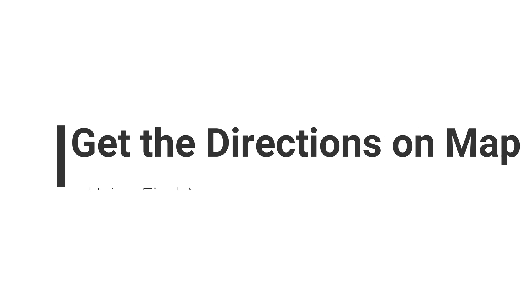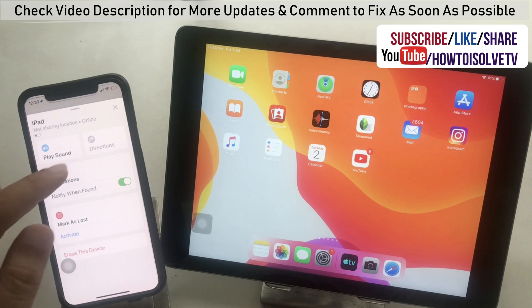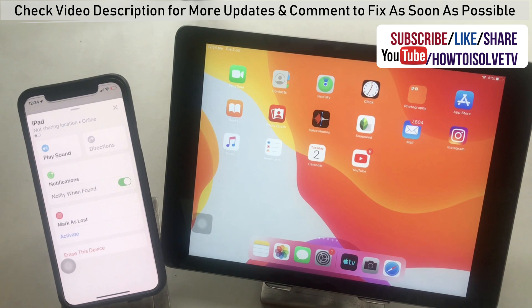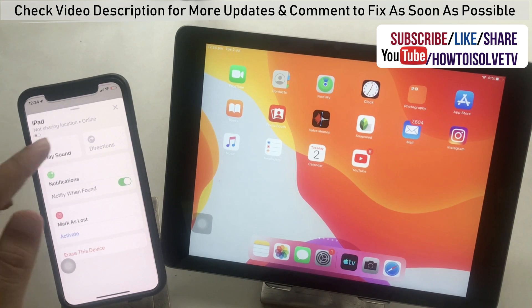Next, get the direction of the device using the Find app. Tap on the device name and tap on Directions. For me, the direction option is greyed out and I'm unable to use it. Let's make it possible.